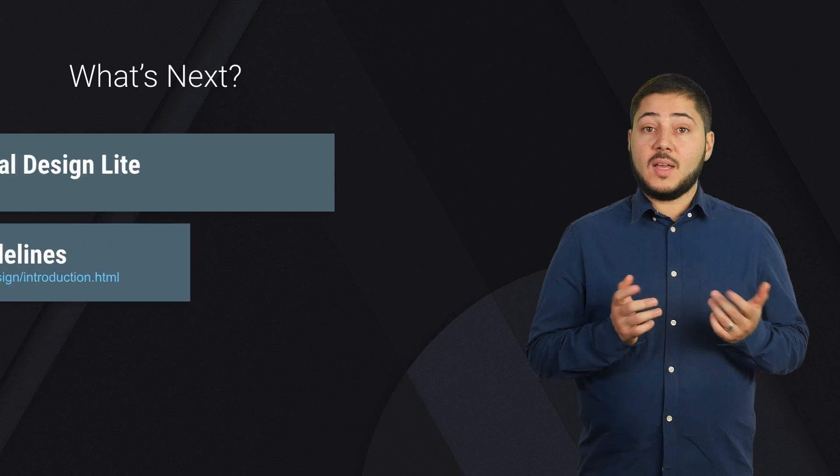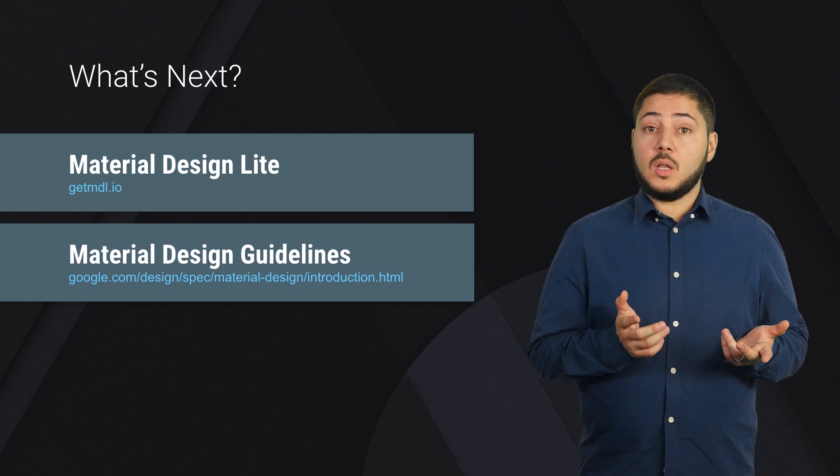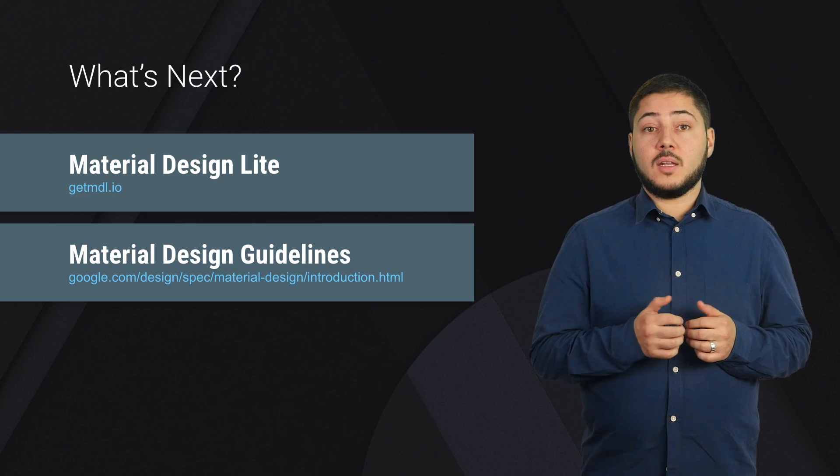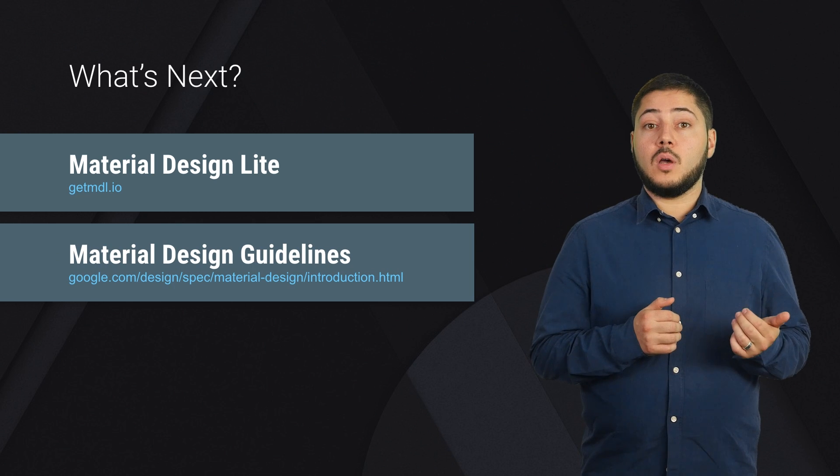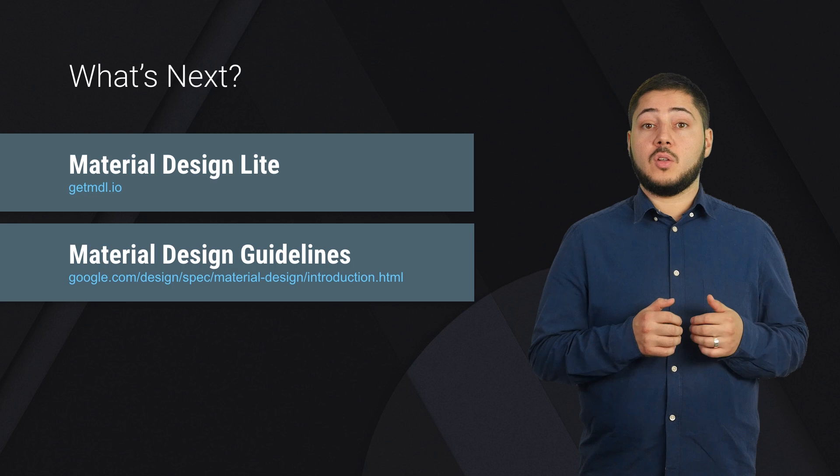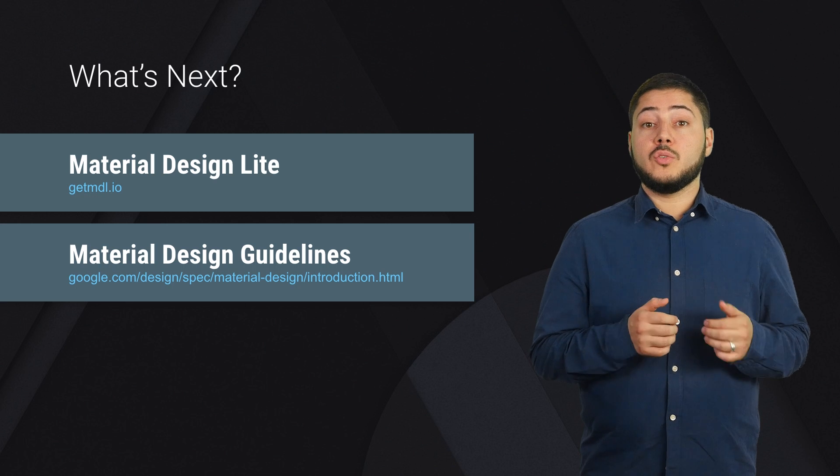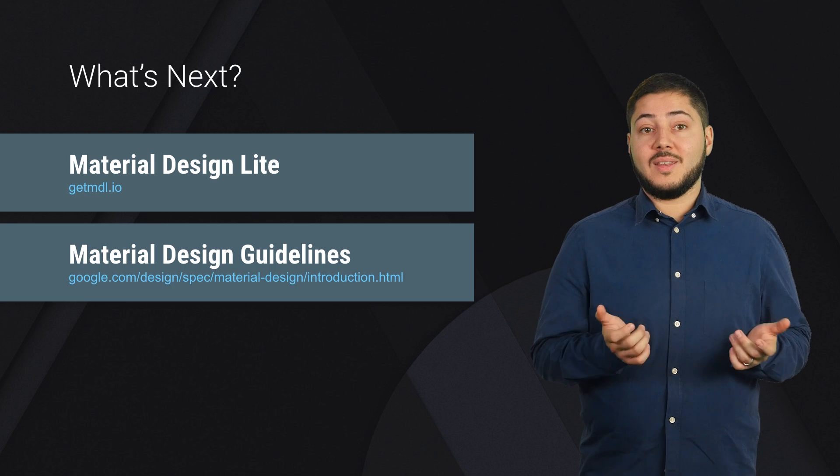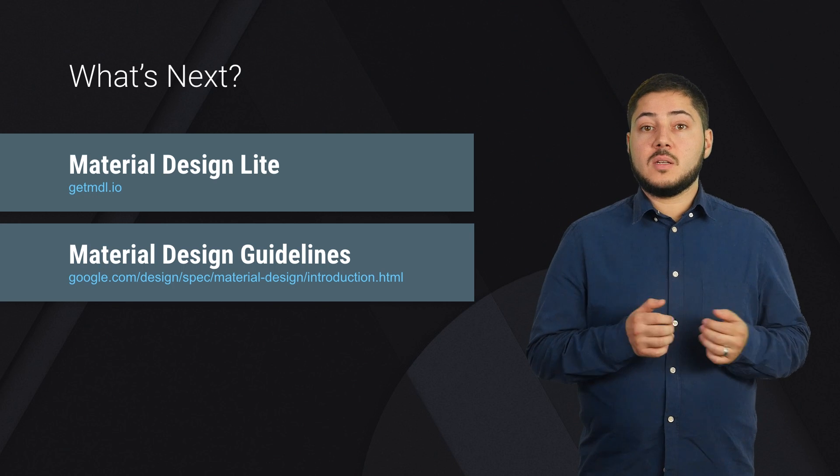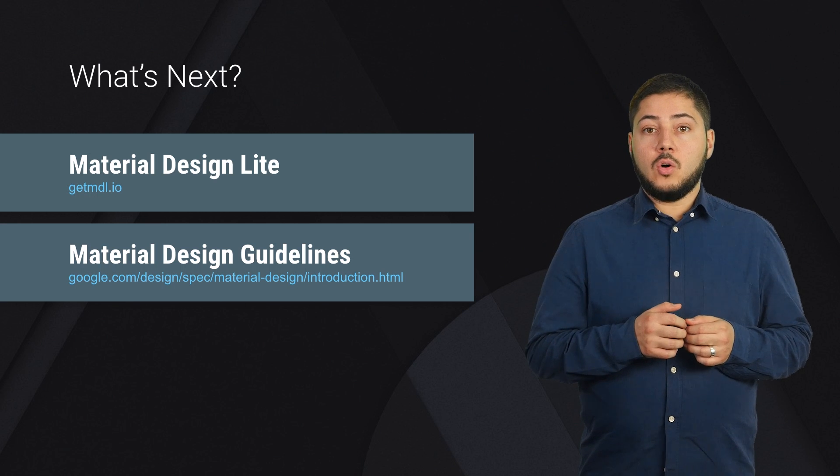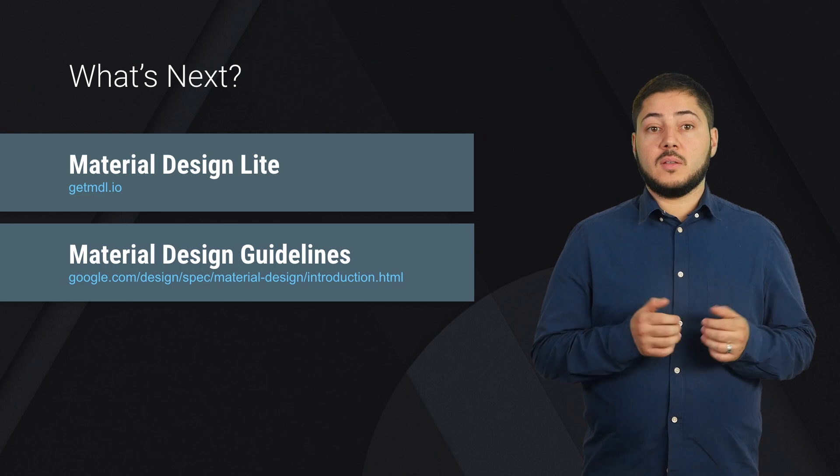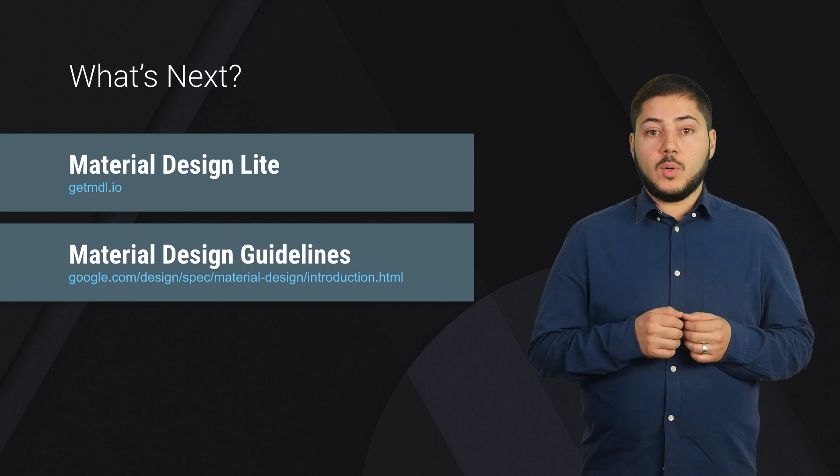So that's Material Design and Material Design Lite, and now you have an understanding of how MDL works. You can craft the perfect website to suit yours and your users' needs. For more information about MDL or Material Design, you can check out these links. Thank you for watching.